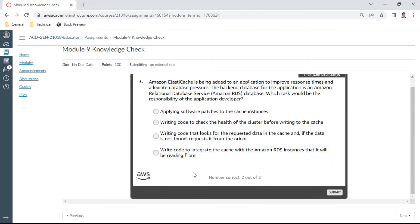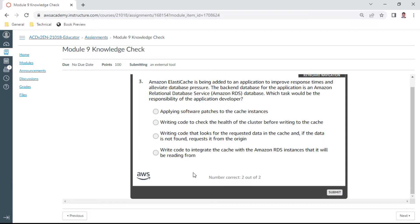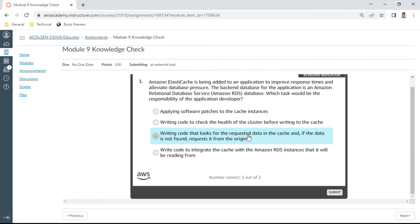Third one: Amazon ElastiCache is being added to an application to improve response times and alleviate database pressure. The backend database for the application is an Amazon RDS database. Which task would be the responsibility of the application developer? This is writing code that looks for the requested data in the cache. This should be correct. And if the data is not found, request from the origin. Yes.